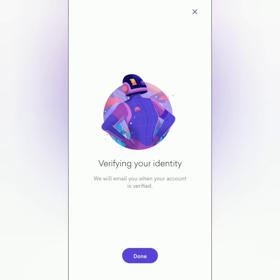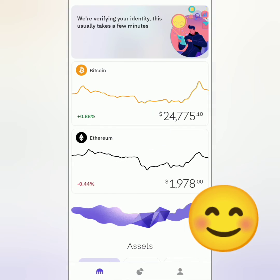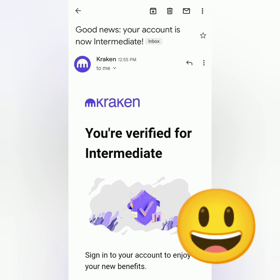Kraken will process your identity verification — just wait for a few minutes. In less than five minutes, I got an email from Kraken saying my account is now verified.